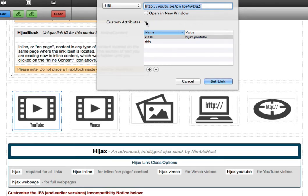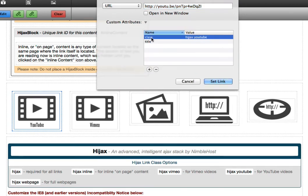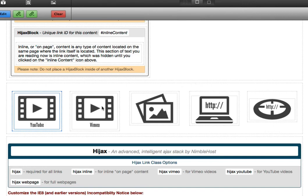We tell Hijacks about this link by toggling the Custom Attributes pane and adding a class with a value of Hijacks. Since this is a YouTube video, we add a space and then YouTube. You can see this referenced in the quick reference section: the class name is Hijacks, a space, and then YouTube. We follow this same pattern for other types of content as well.